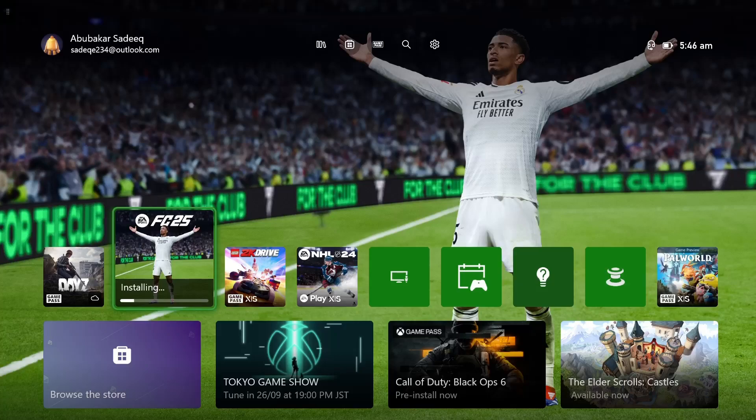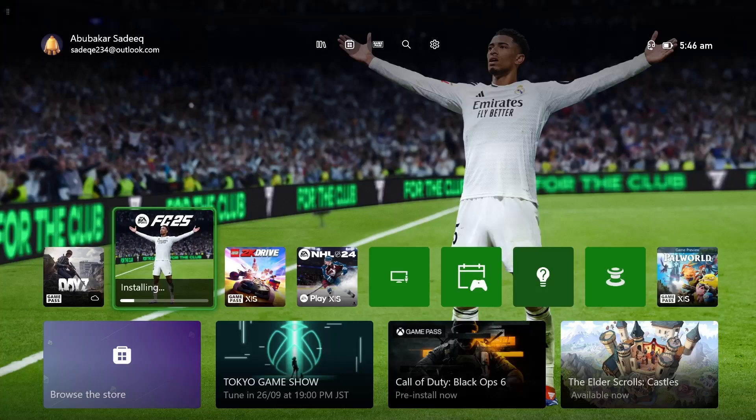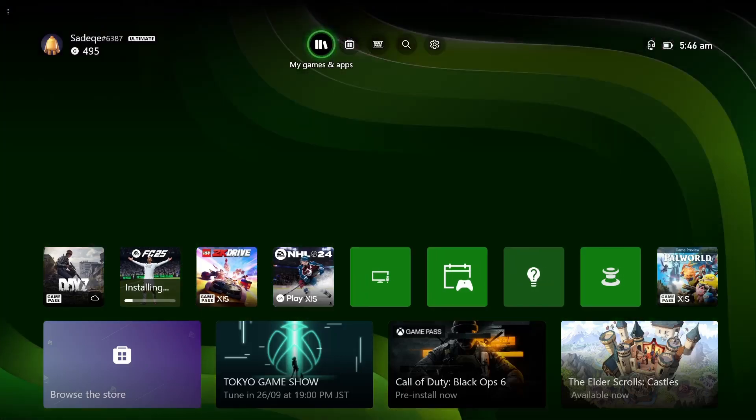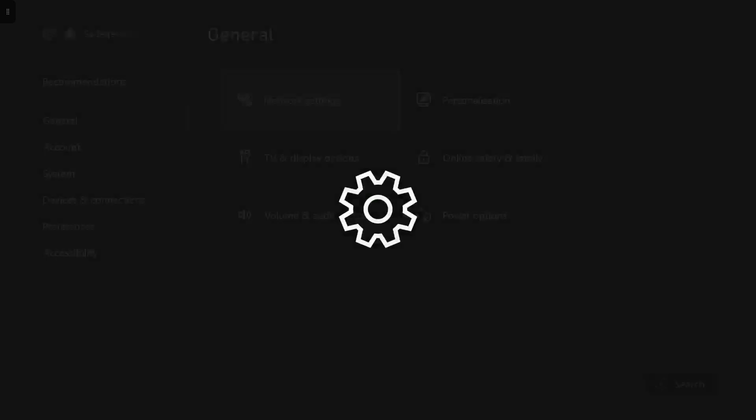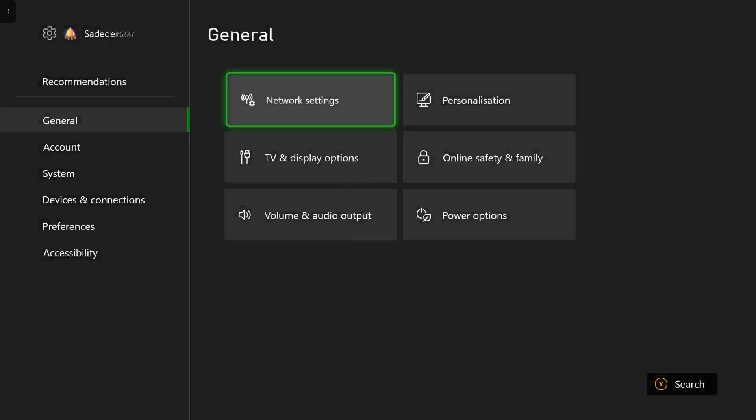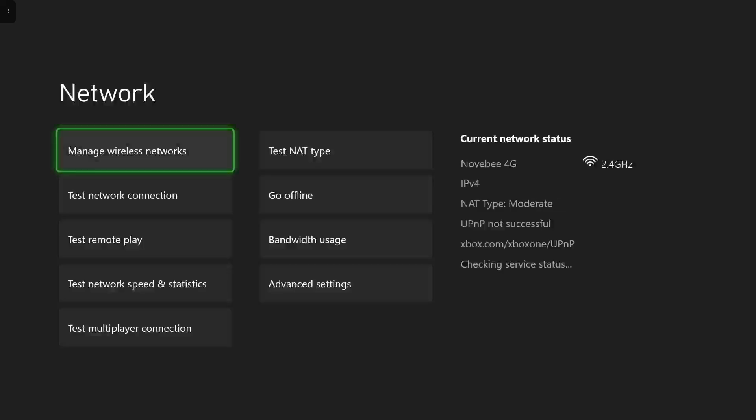Once you skip the network connection error, go back to the settings and change the network setting again to online mode. Then start the game and the error will be fixed.